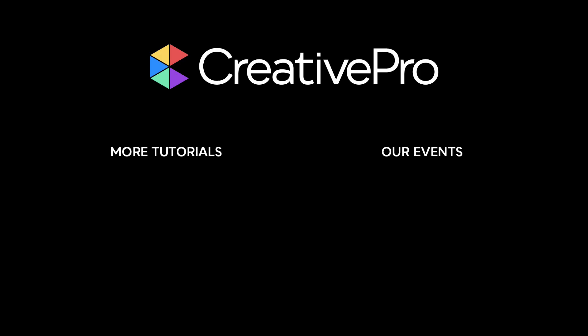Well, I hope you enjoyed this video. If you did, be sure to give it a like and subscribe to our channel. And for thousands more how-to articles and tutorials, visit our website creativepro.com and become a member today. Thanks for learning with us.